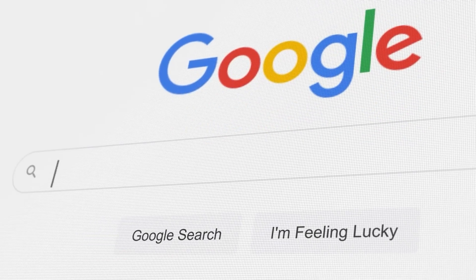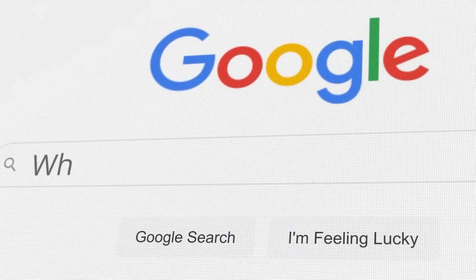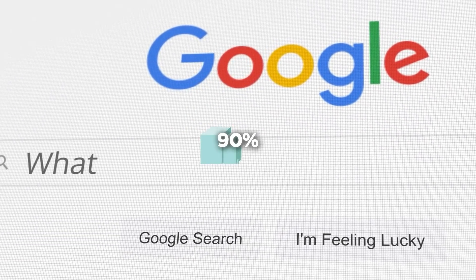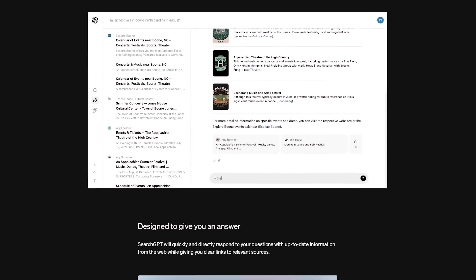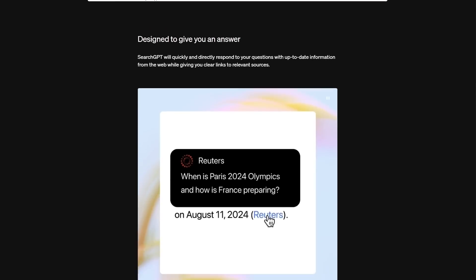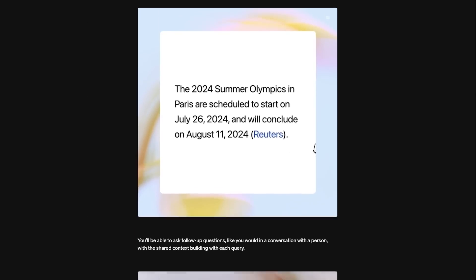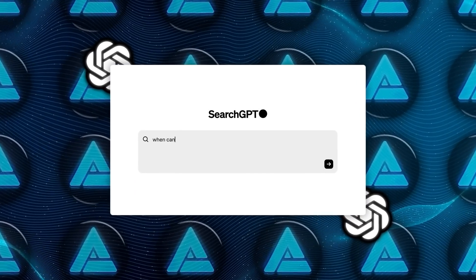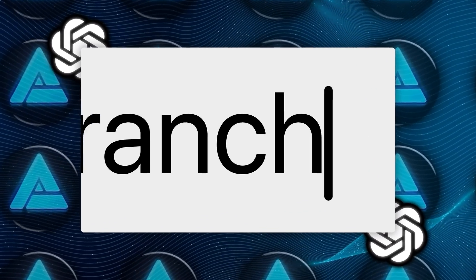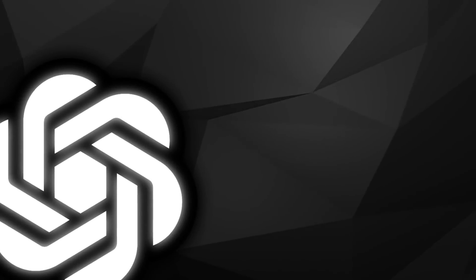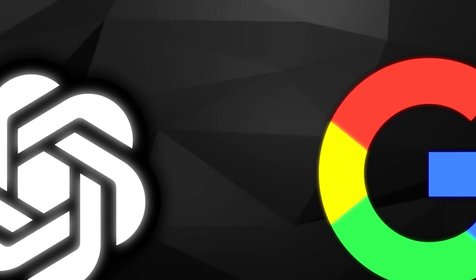Google, which currently dominates the search market with about 90% of search engine traffic, is facing a direct challenge from OpenAI's latest innovation. This development highlights the growing competition in the AI search space, particularly between Microsoft-backed OpenAI and Google.